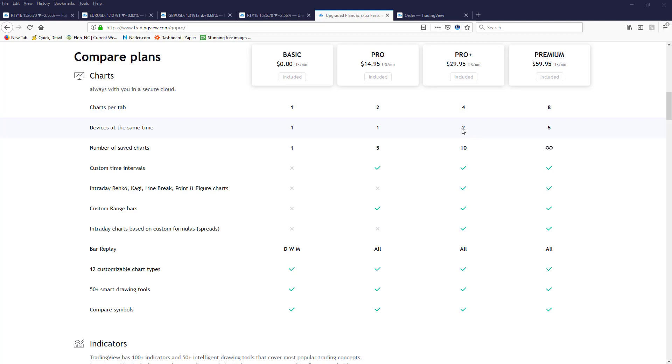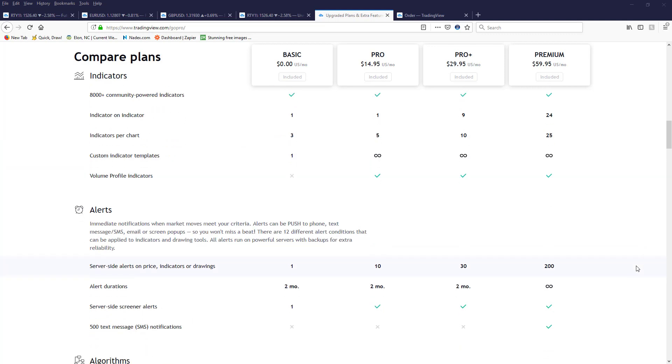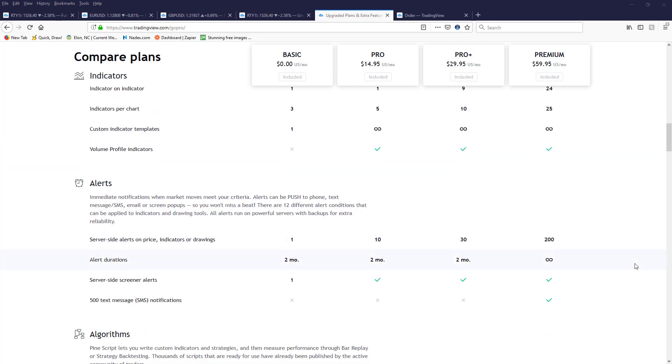But additionally under the Pro you can have ten indicators minimum, and that's the Pro Plus, not the Pro. Now if you do opt for the Pro then you can only have five indicators.